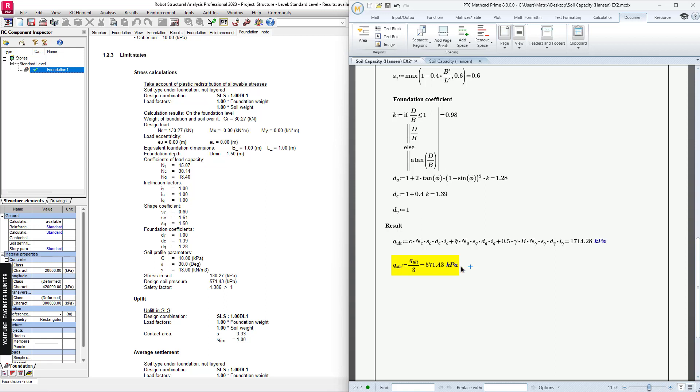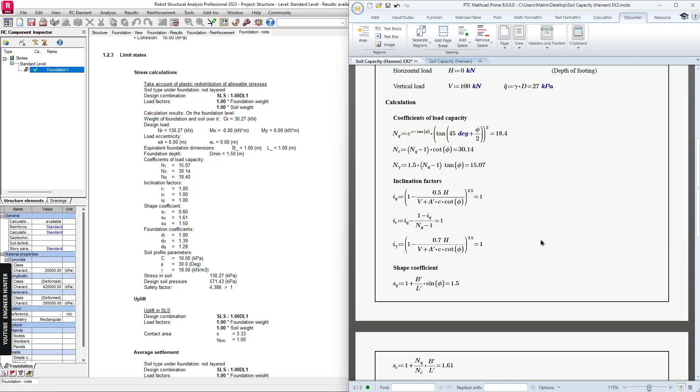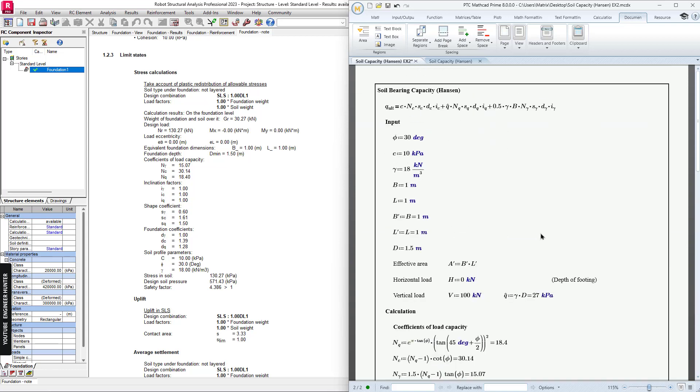You can check the result here, which is the allowable soil bearing capacity. The value is the same here. If you want this note, you can check the link in the description. I will leave it there and don't forget to check them out.